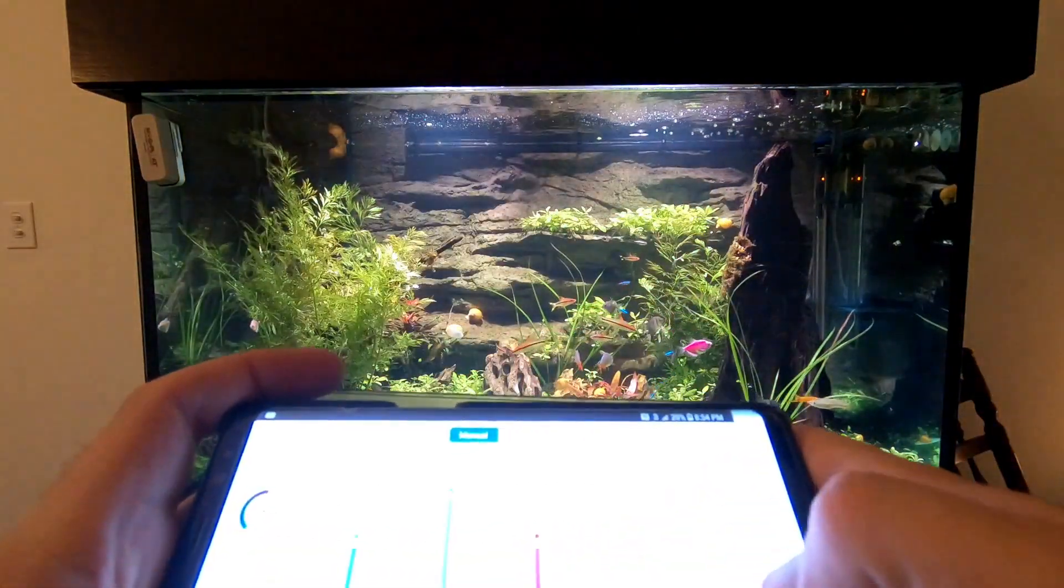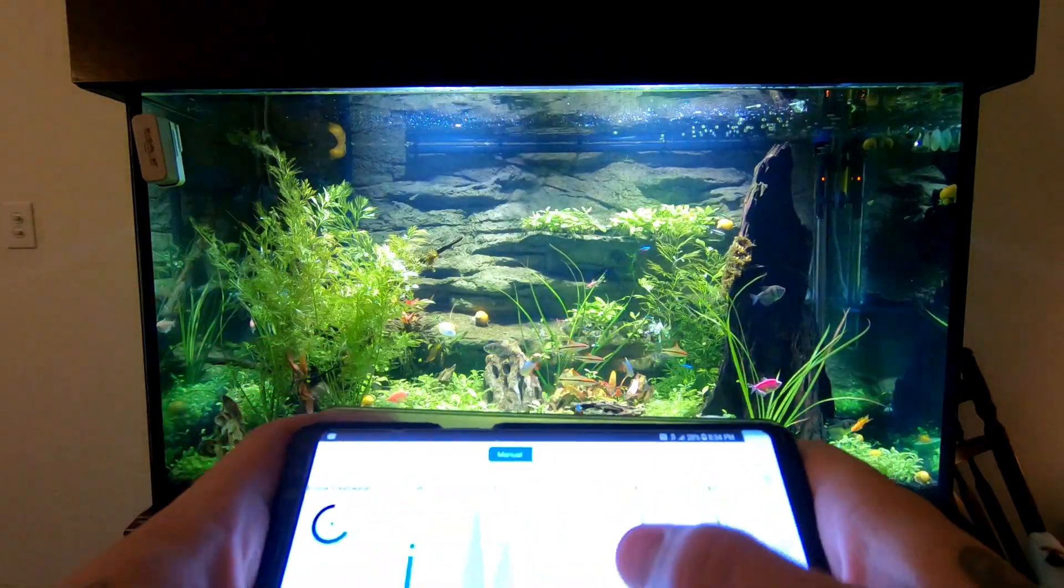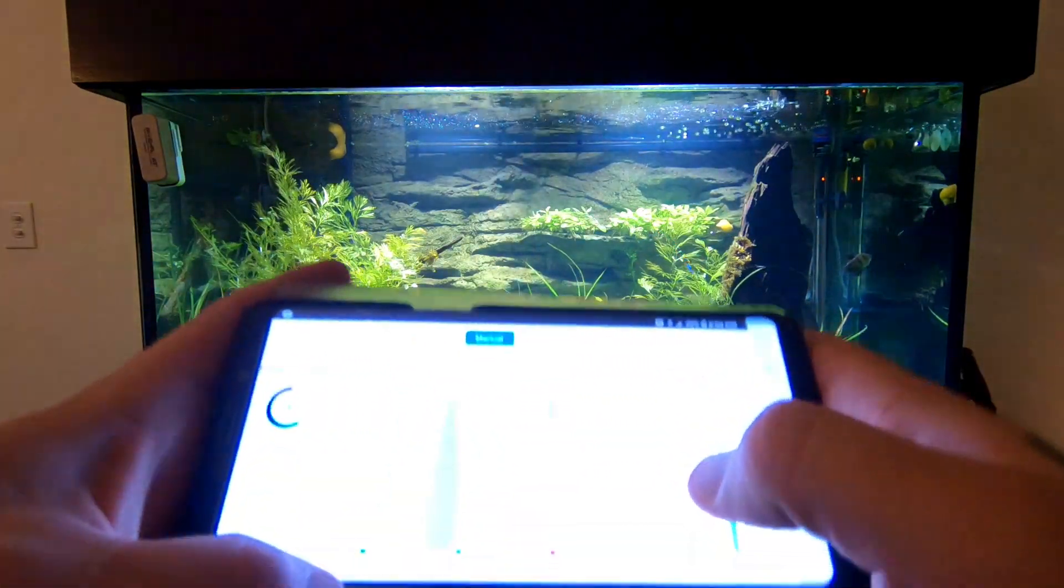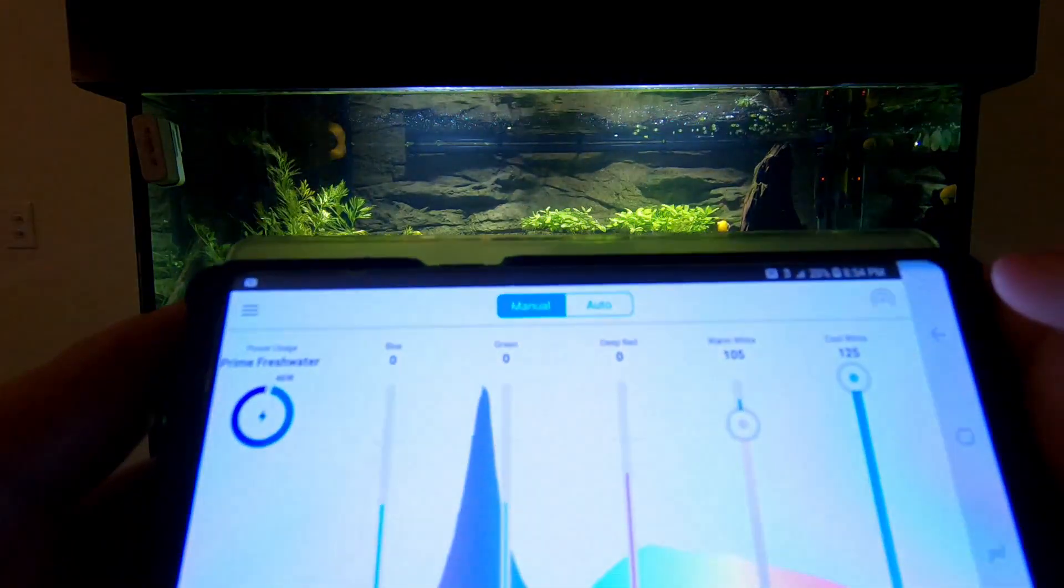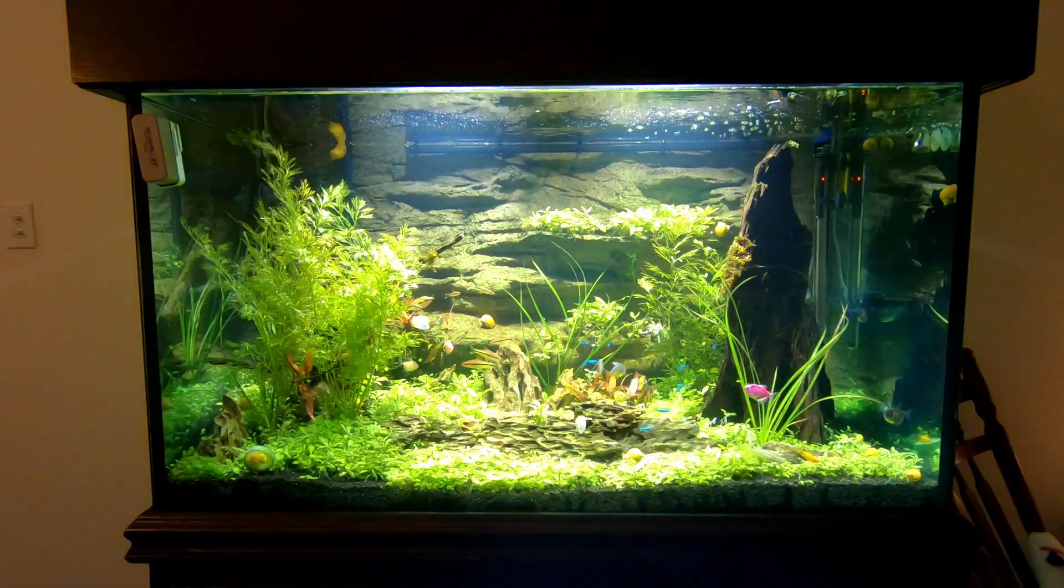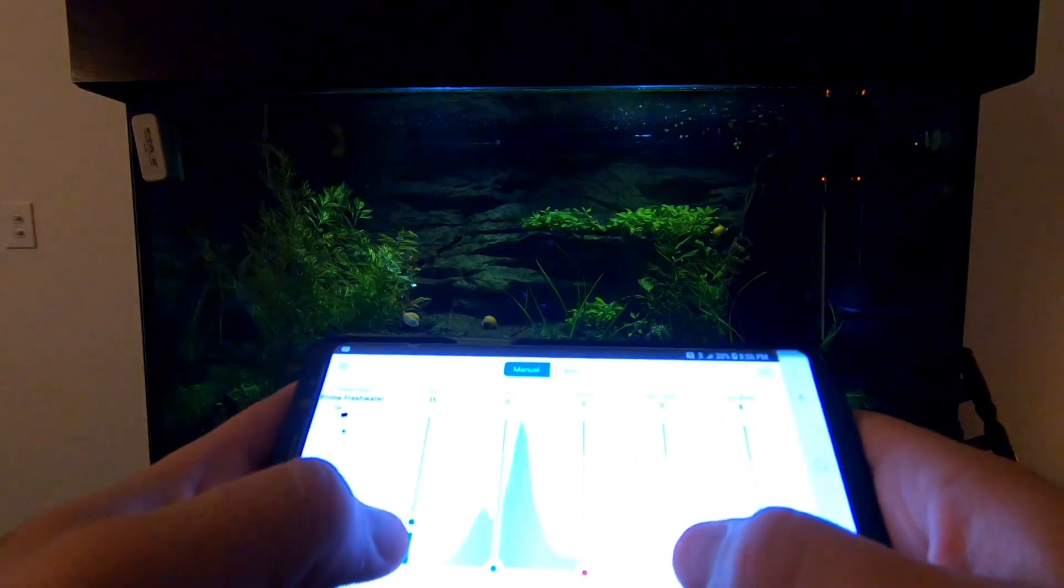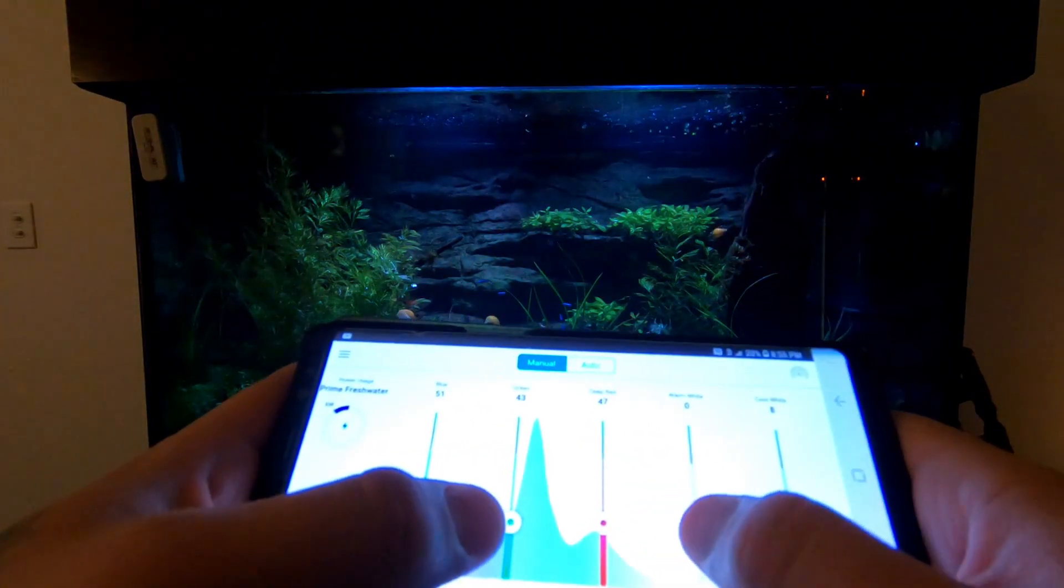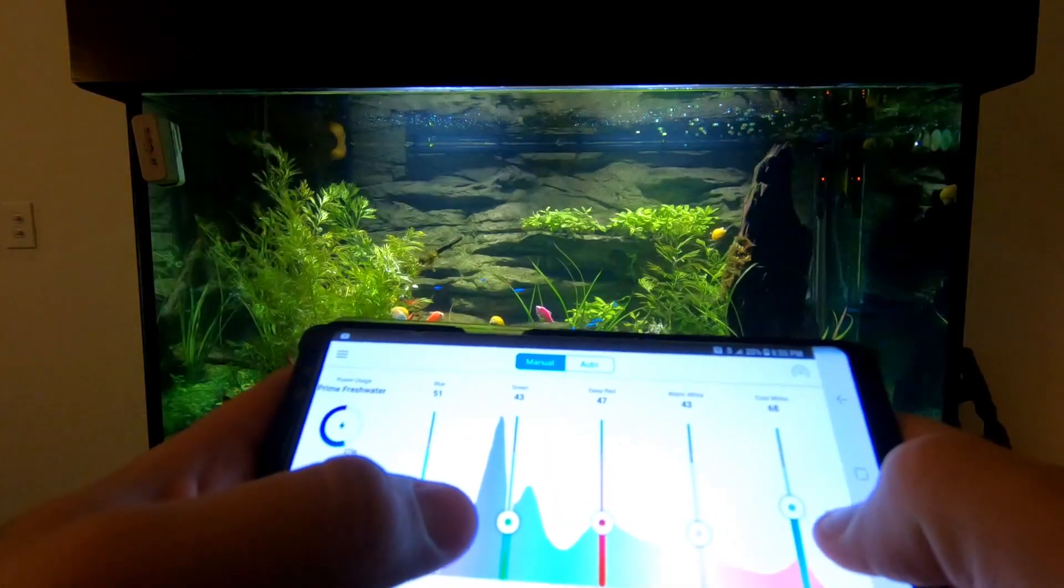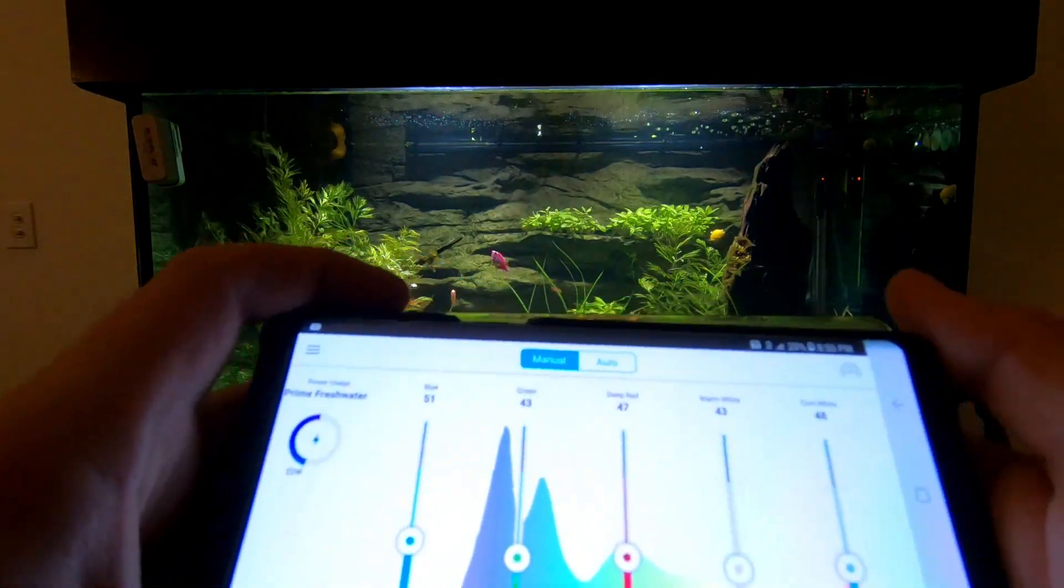Your warm white and your cool white are really going to be where your actual light is at. You can kind of have the other colors off and just have these on. It's going to be way too bright for your animals for sure, so we don't like to do that. I found that for them, at the highest point in the day, somewhere around 30 to 40 is really where you're going to want to be.